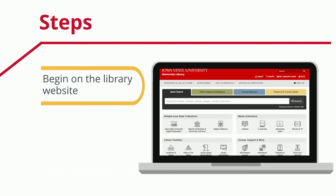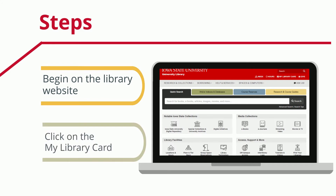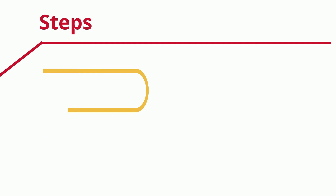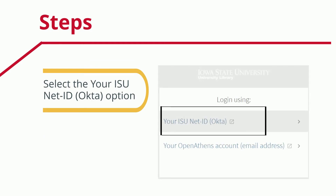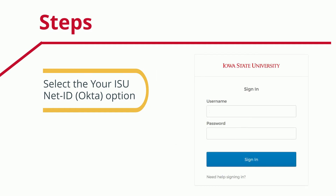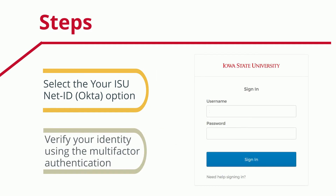Begin on the library website. Click on the My Library card link. Select the Your ISU NetID option — it should take you to the ISU login or the Okta window. Enter your ISU NetID and password and click Sign In.